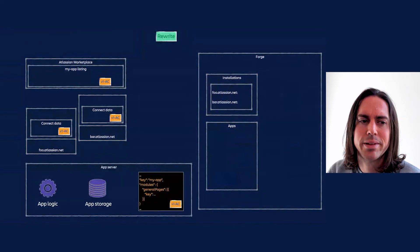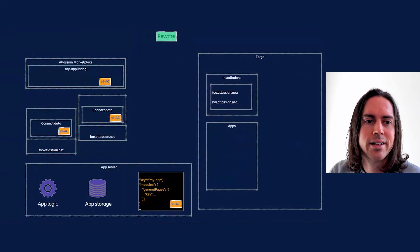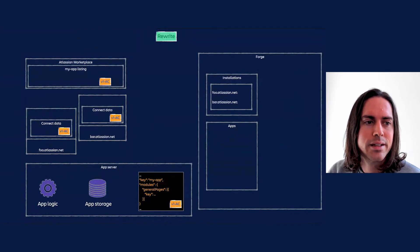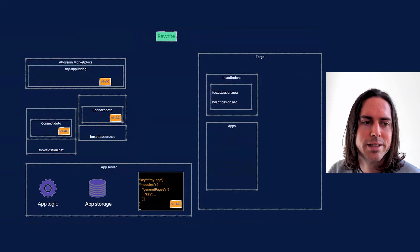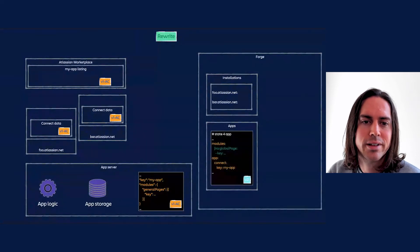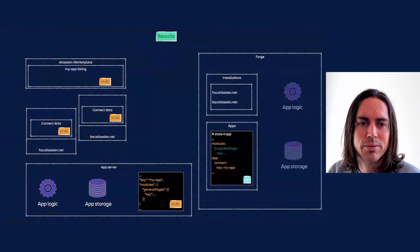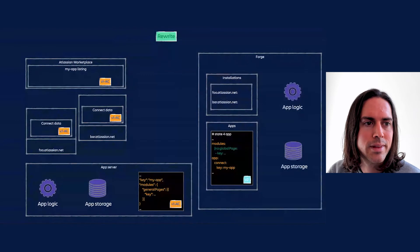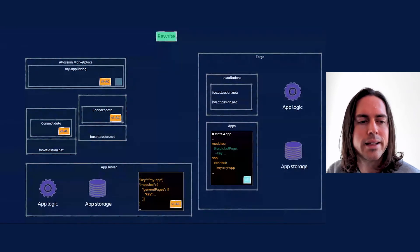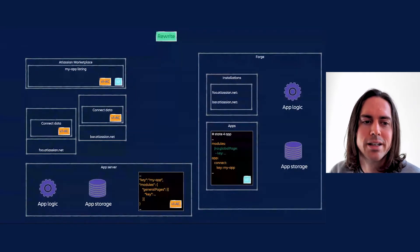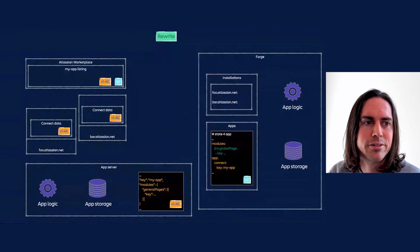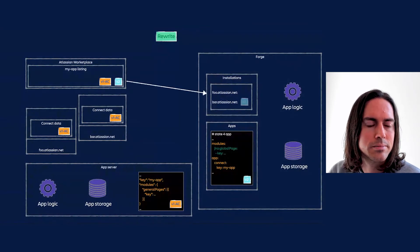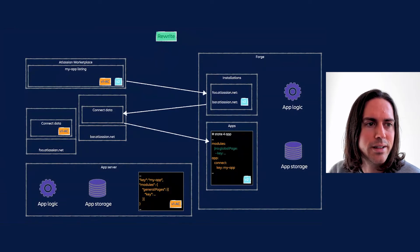Rewriting is actually just the same thing, but with the steps in the middle cut out. Again, we start with my app. The development team then jumps straight to a full rewrite, logic, storage and all, and updates the marketplace listing with the Forge version. And again, the site admins accept the upgrade, moving the installation from Connect to Forge. In due course, the Connect app server is then decommissioned.